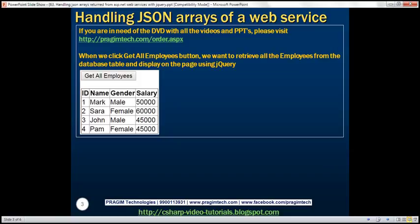Here is what we want to achieve. When we click this button, 'get all employees', we want to retrieve all the employees from the database table DPL employee, and display them in a table as you can see here.